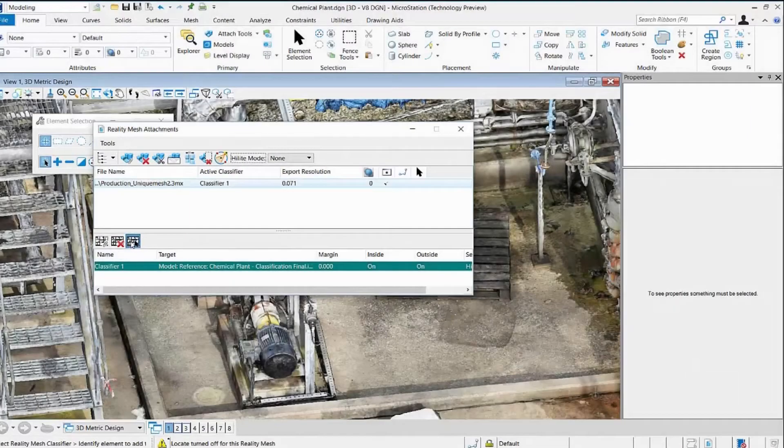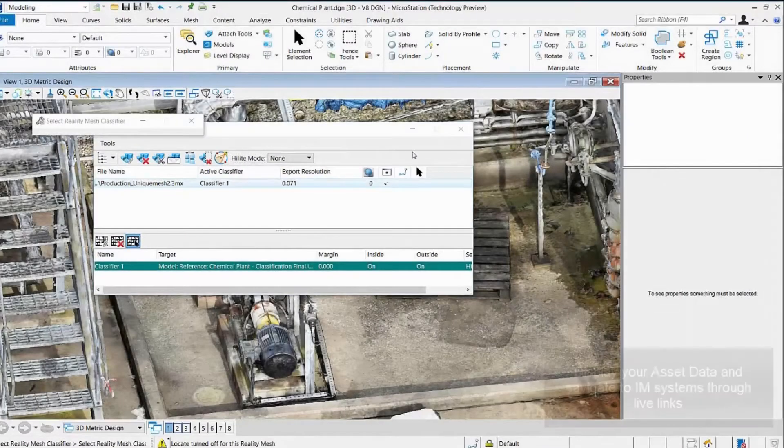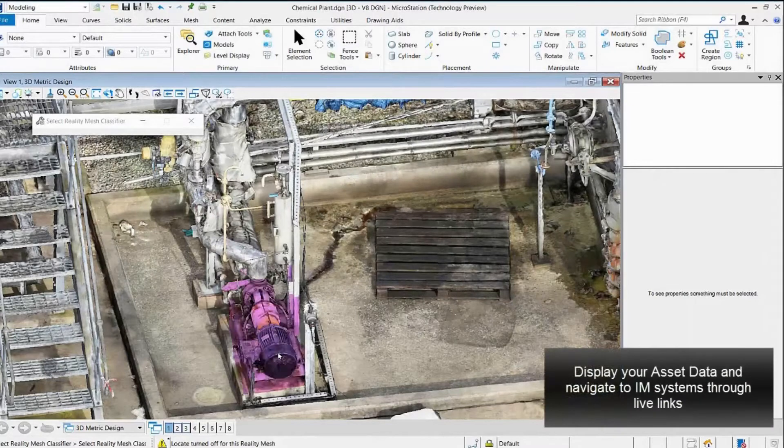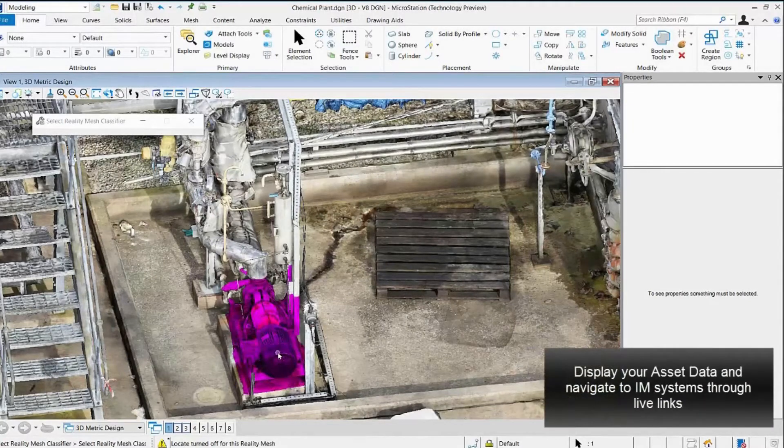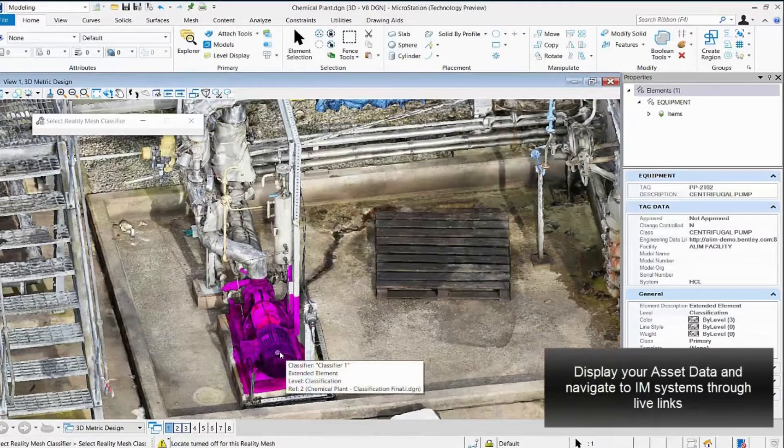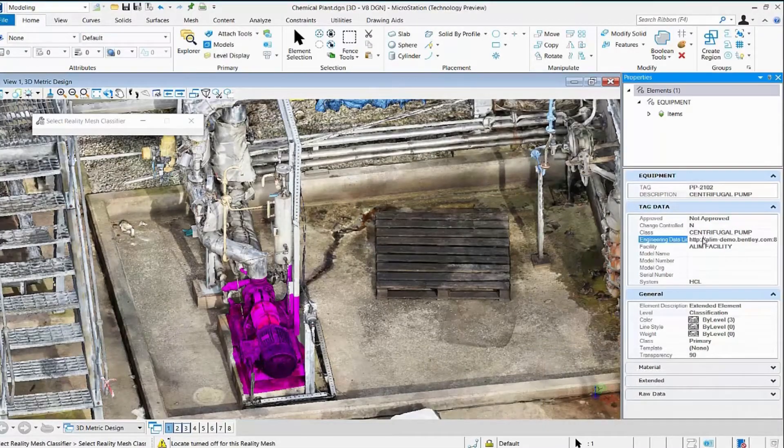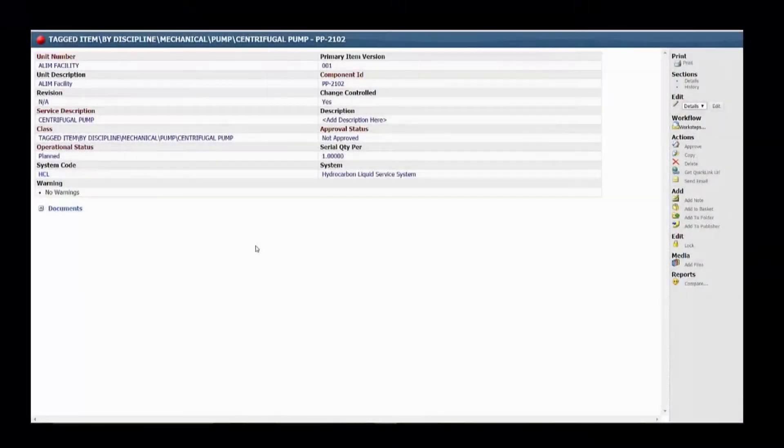We can now search and query objects within the reality mesh, interrogate the associated asset information and navigate the tagged item in our asset information management system.